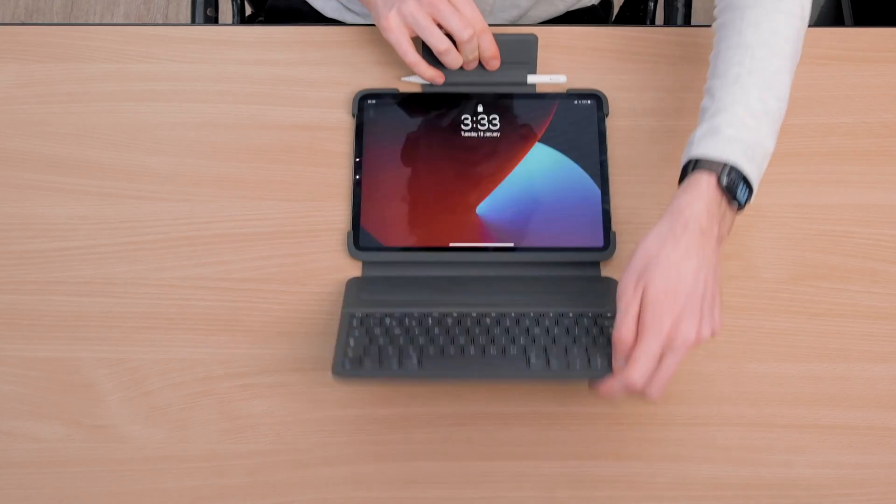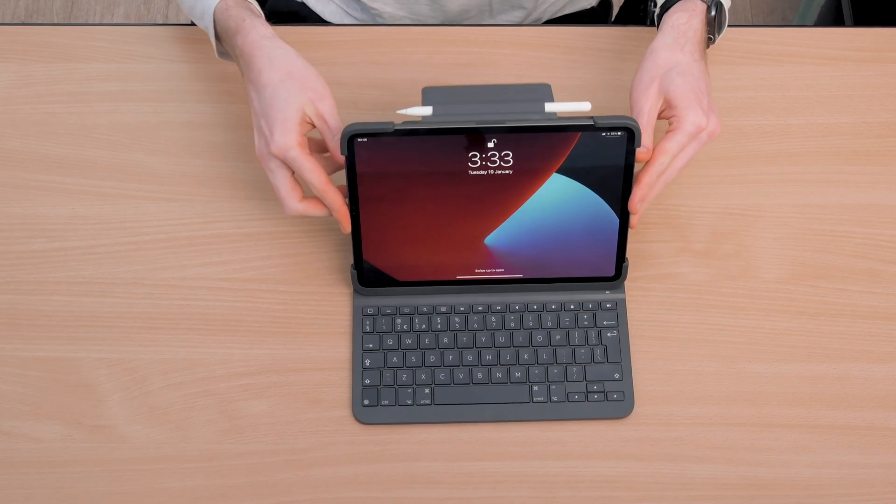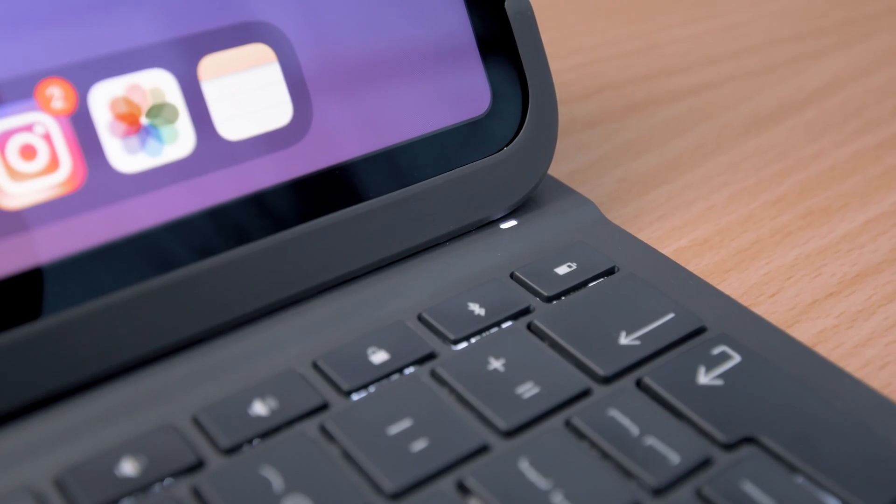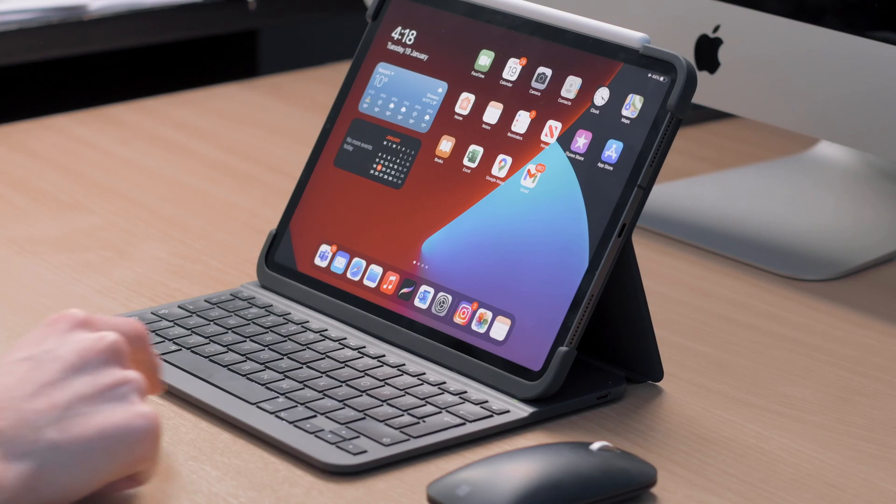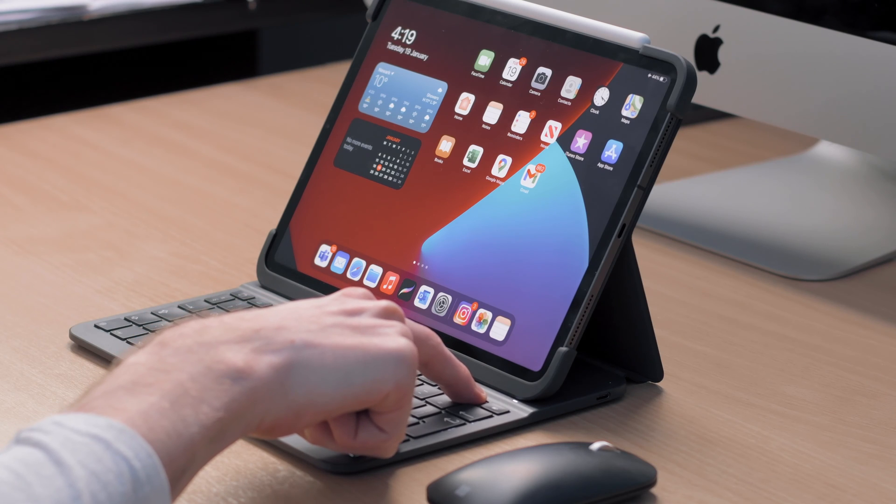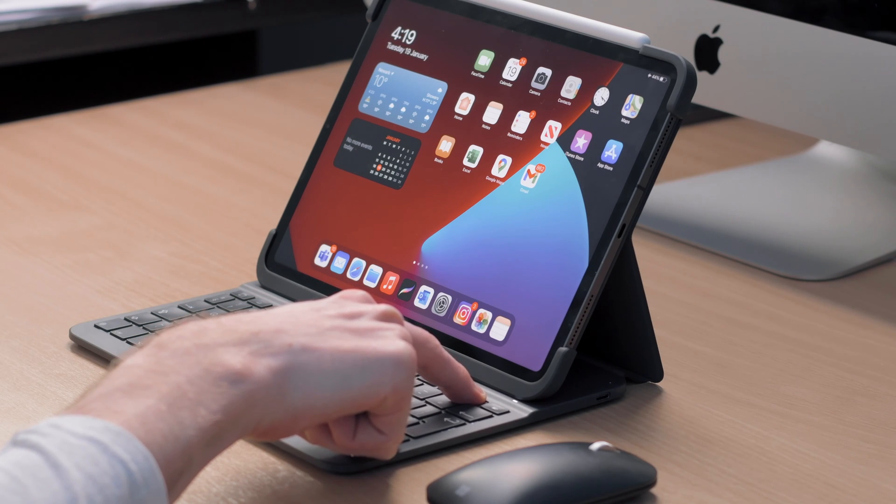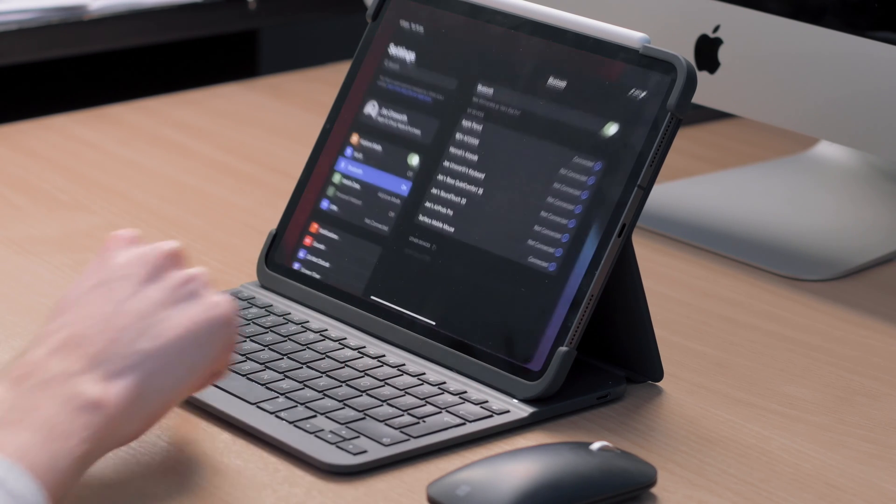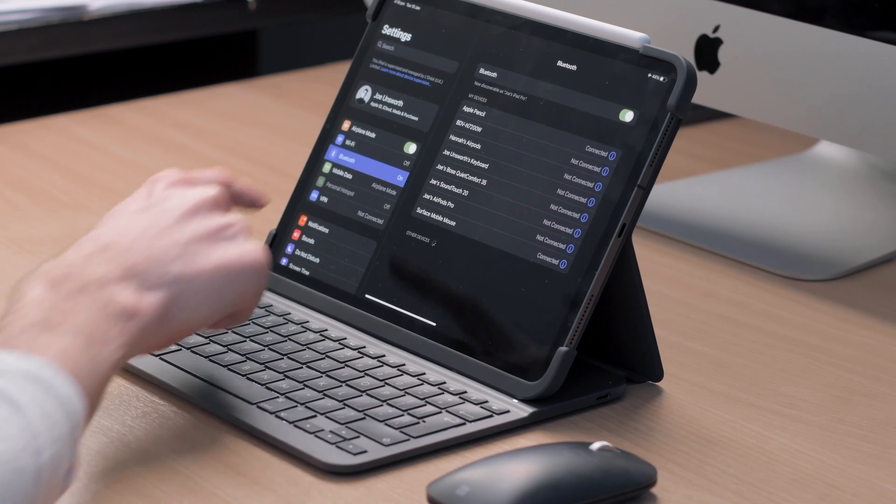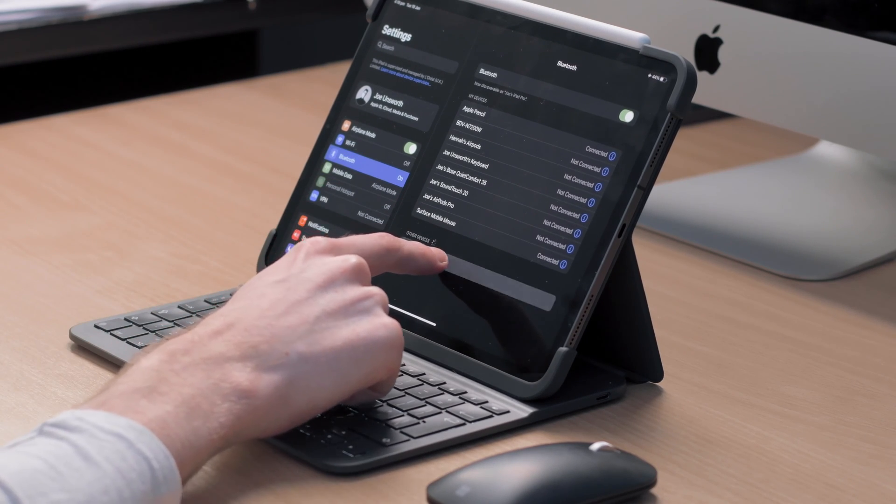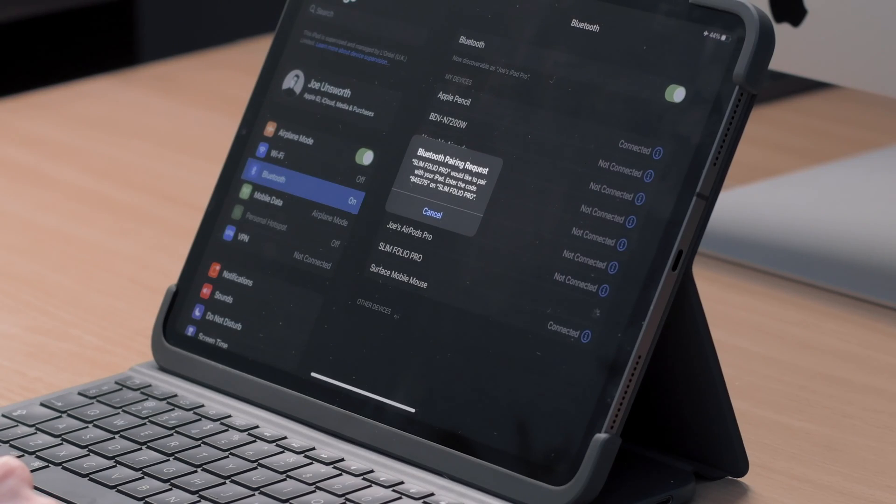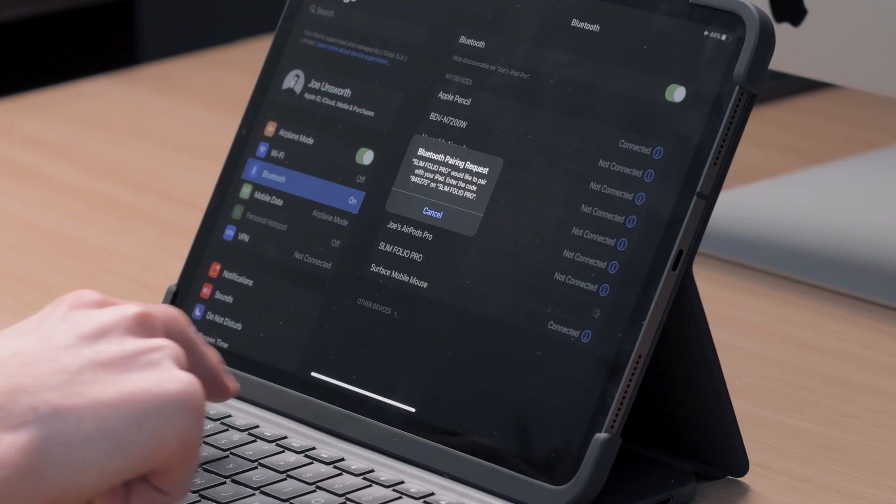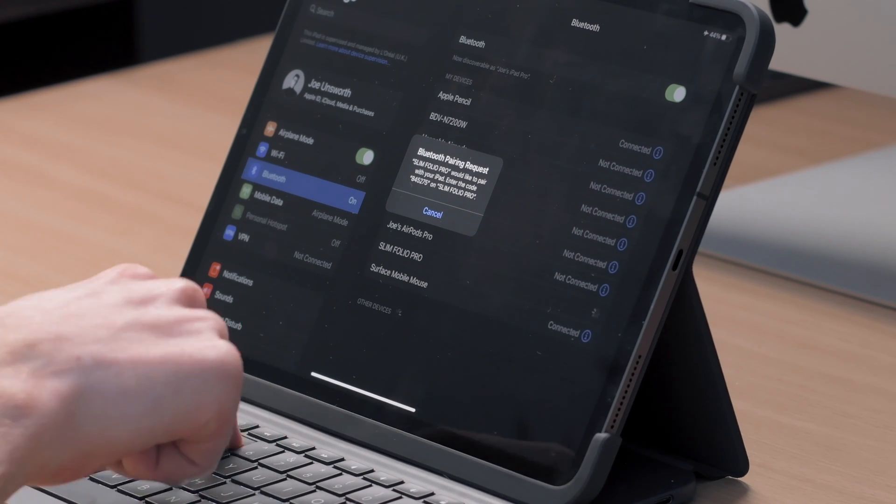Now that the iPad is propped up, you should see this light start flashing white. If it's not flashing, then press and hold this Bluetooth button on the keyboard for two seconds. Go to Settings, then Bluetooth, and make sure that this is switched on, then tap on Slim Folio Pro. A six-digit code will appear on your iPad. You need to type this in on the keyboard and then press Enter, and the keyboard is now ready.